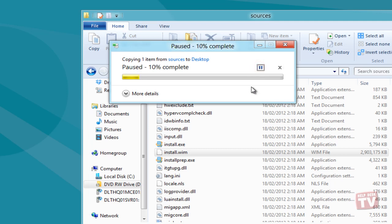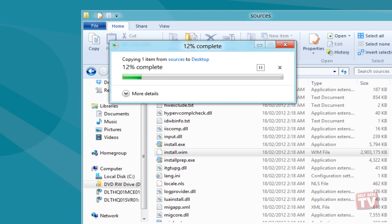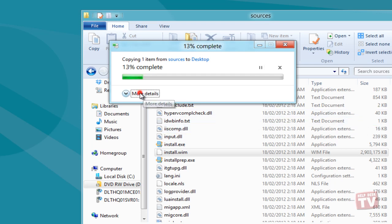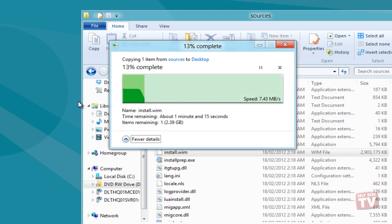To view copy move data speed, dynamic graph, ETA and number of items with total size, click the more details toggle button in the dialog box.